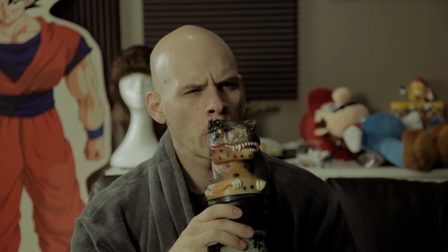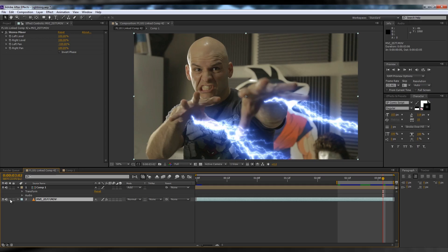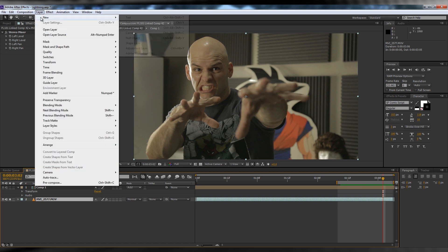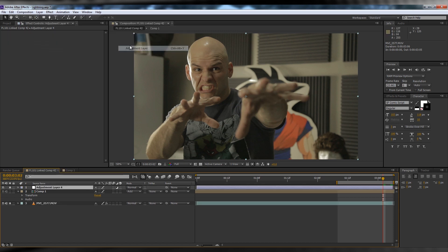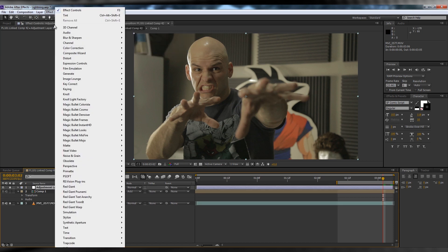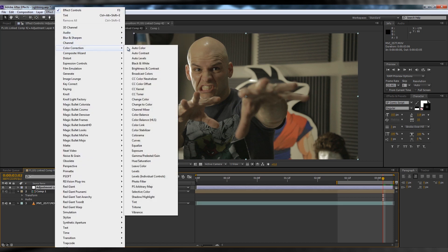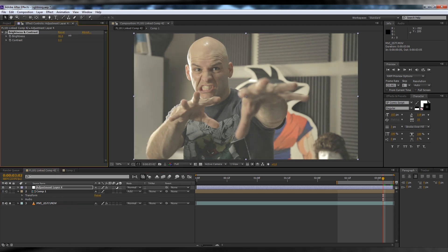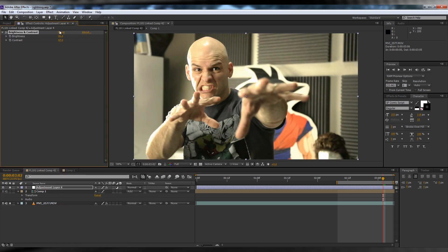One thing you can do to further enhance this effect is add a little lightning flash mask. Hit this button to solo your footage and add a new adjustment layer. Head up to Effect, Color Correction, and add Brightness and Contrast. Crank up the brightness and add some contrast.